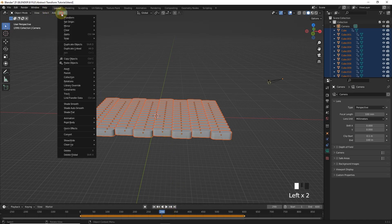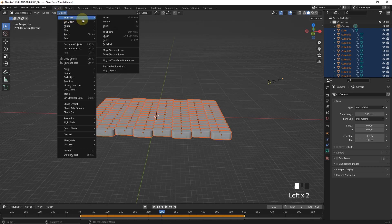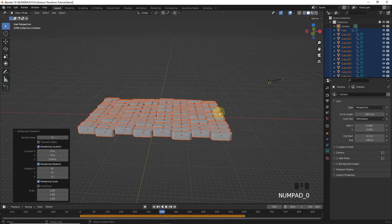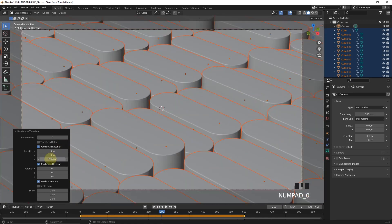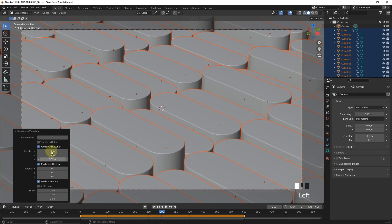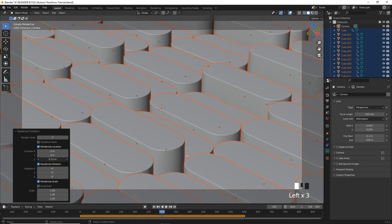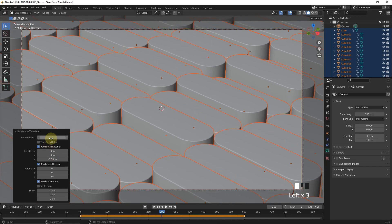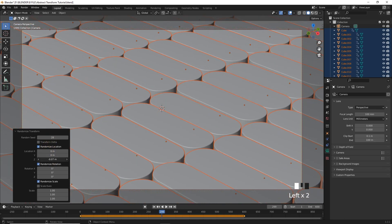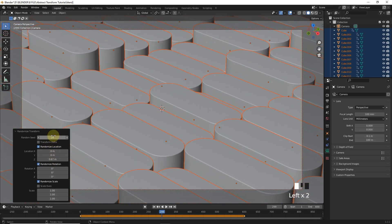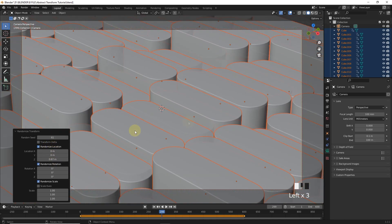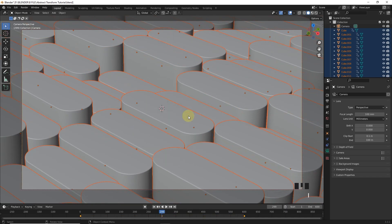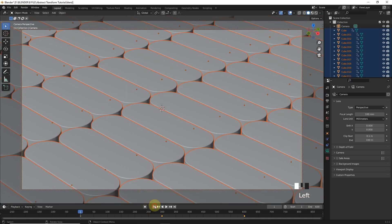Now we will apply keyframe for all the random animation we want in between. Now go to object transform and randomize transform. By changing location of Z axis you can get desired result, and you can also use seed values. After that press I then keyframe on location and scale.